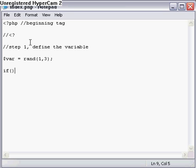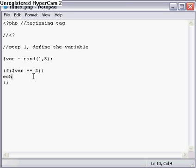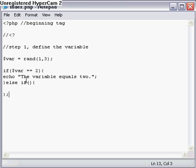Now we'll go down a couple lines and start off with our first if function, which is like so. This here is the function with the parentheses. Then we're going to state what we're trying to define. So if our variable equals two, then we'll echo the variable equals two.